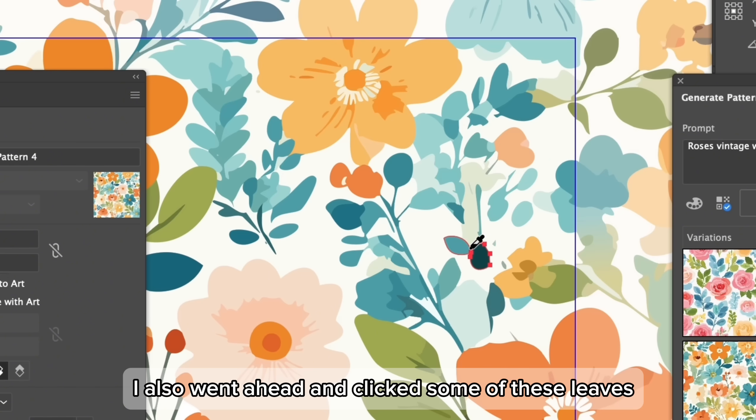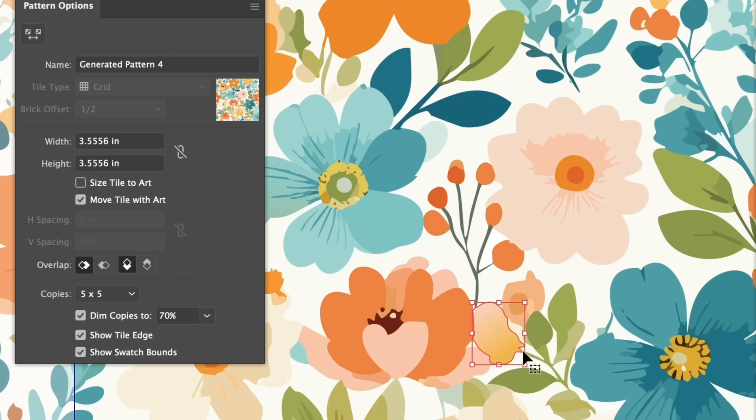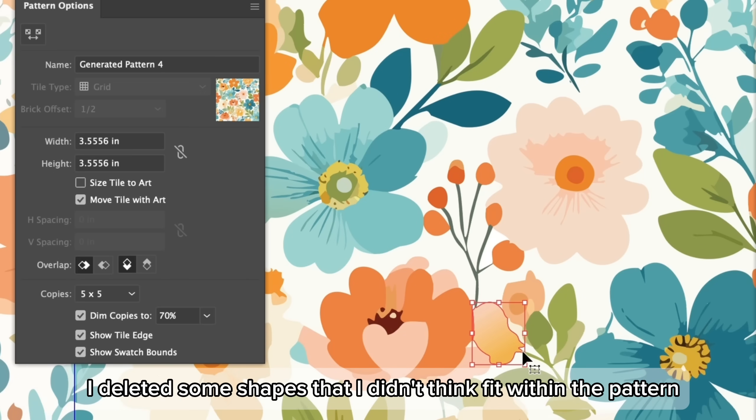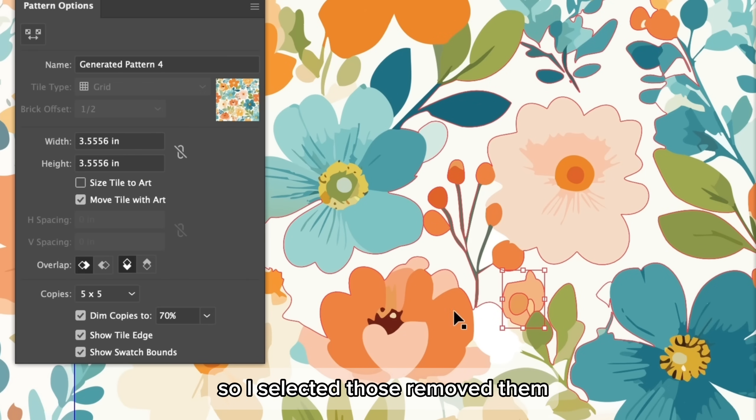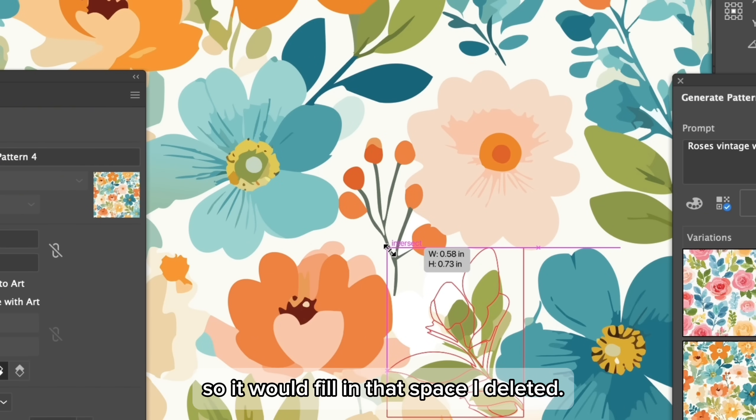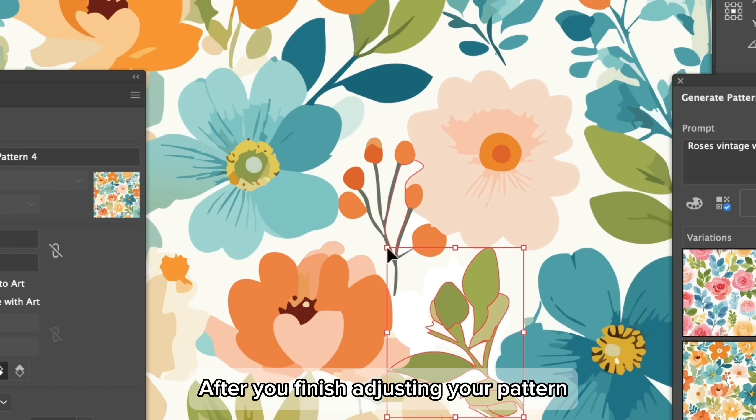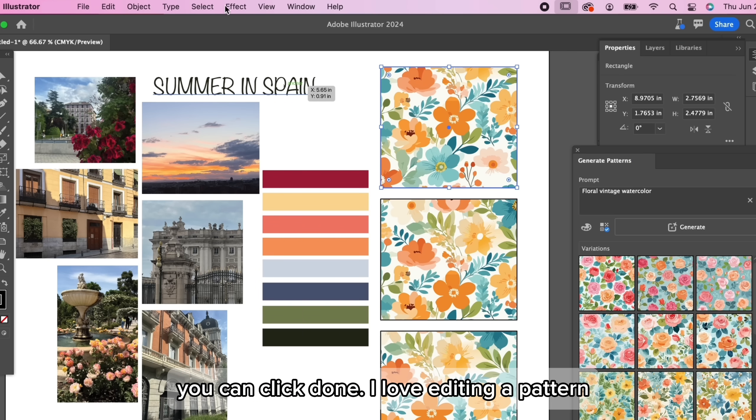I also went ahead and clicked some of these leaves and just recolored them. I deleted some shapes that I didn't think fit within the pattern, so I selected those, removed them, then I readjusted the size of this leaf right here so it would fill in that space I deleted. After you finish adjusting your pattern, you can click done.